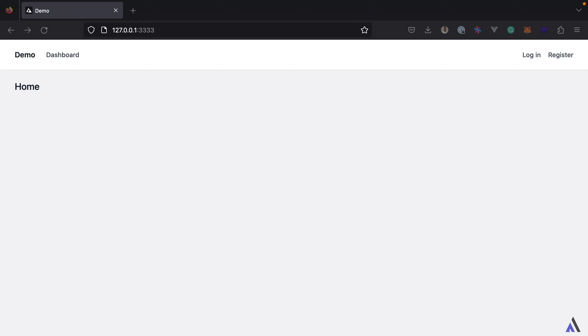In addition to being able to log in using the code generated from the Authenticator apps, users will also be able to log in with a recovery code. Recovery codes are automatically generated once a user enables two-factor authentication. As the name implies, recovery codes are meant to serve as backup for when a user is unable to access their Authenticator app.